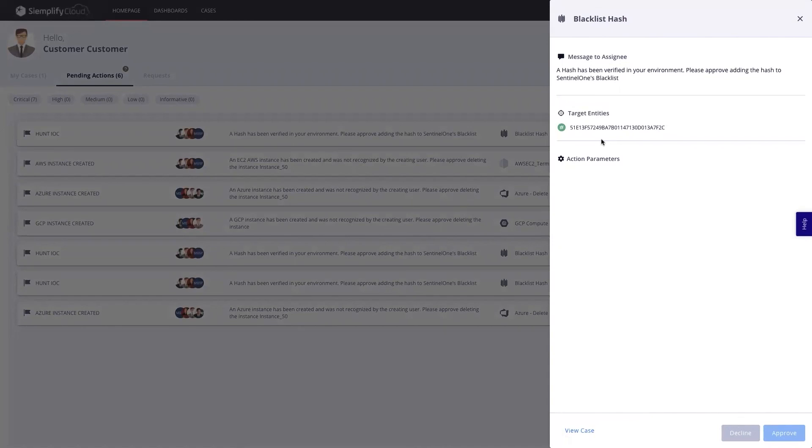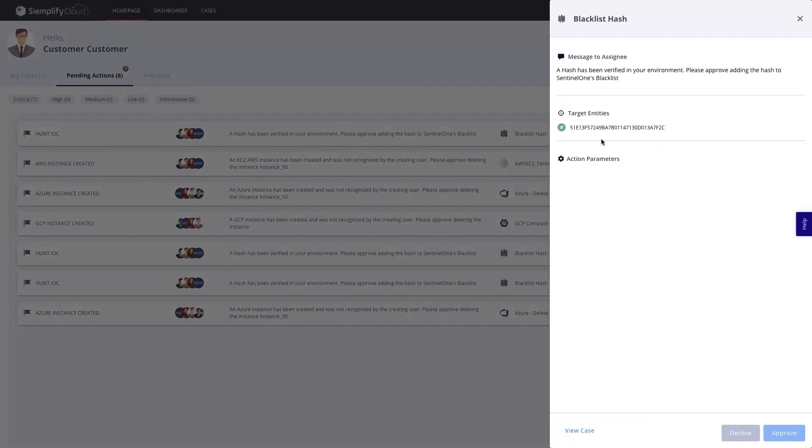So this was a quick demonstration of the capabilities of the Simplify platform for MSSPs. If you'd like to learn more, you're welcome to schedule time for a more in-depth discussion or try our free community edition. As always, thanks for watching.